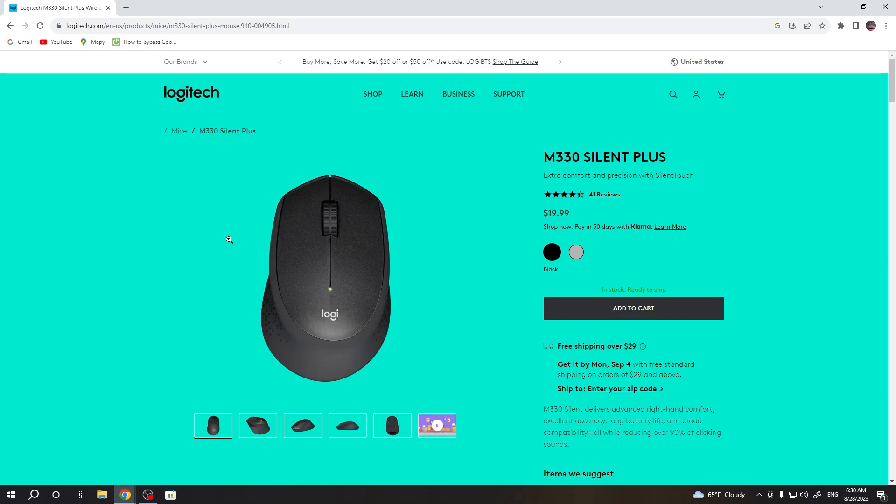Hello, in this video I want to show you how to download software for Logitech M330 Silent Plus.